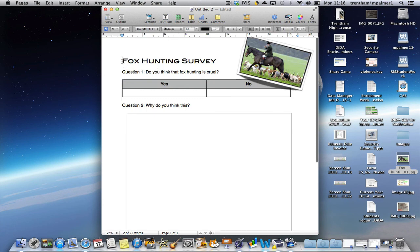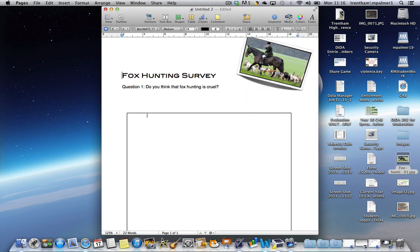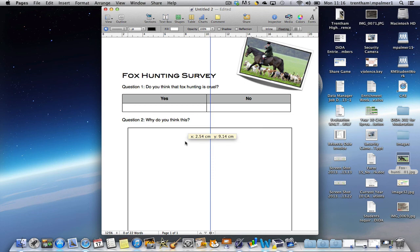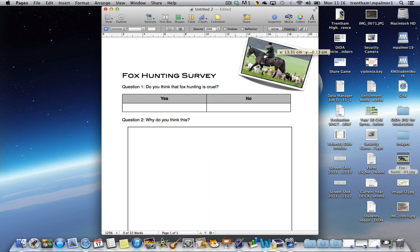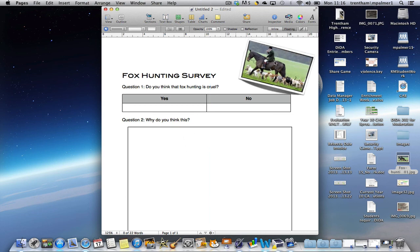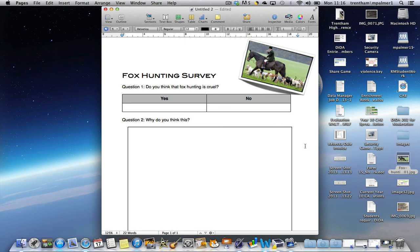If you want, you could move your document down to make everything fit on. There we go.